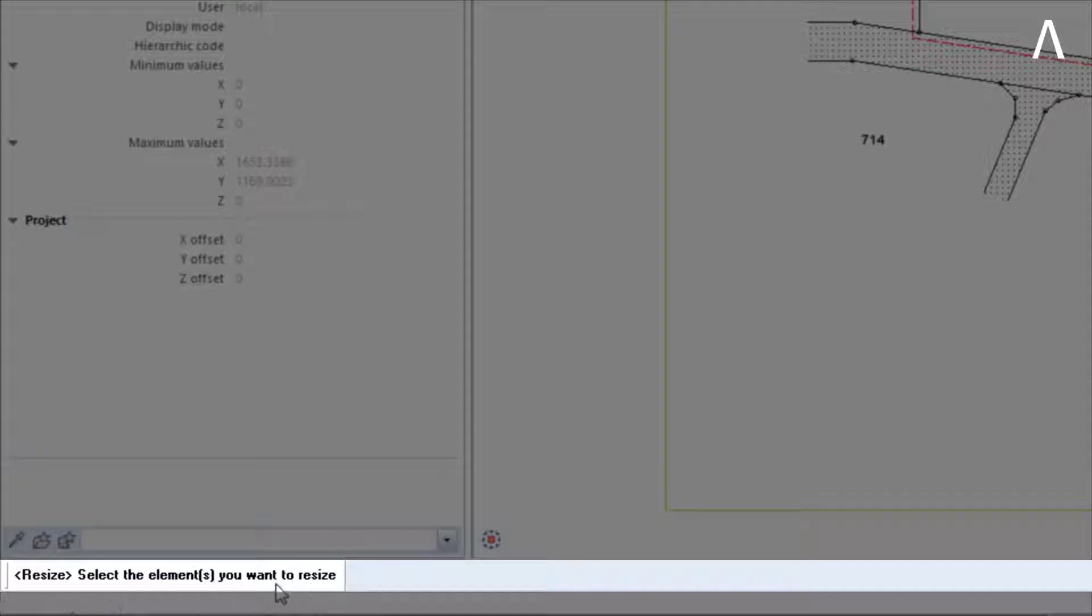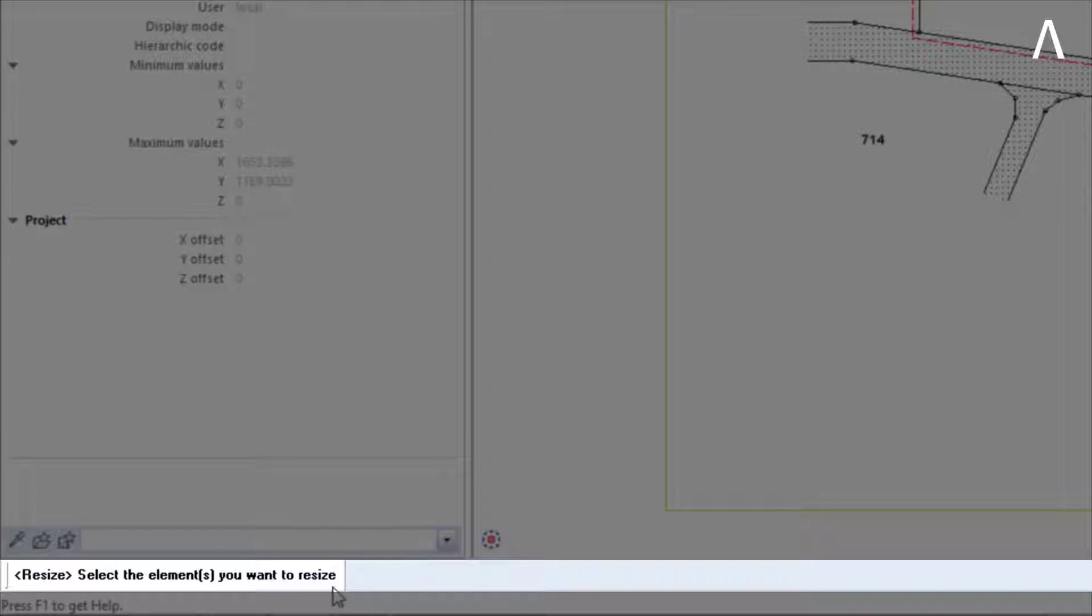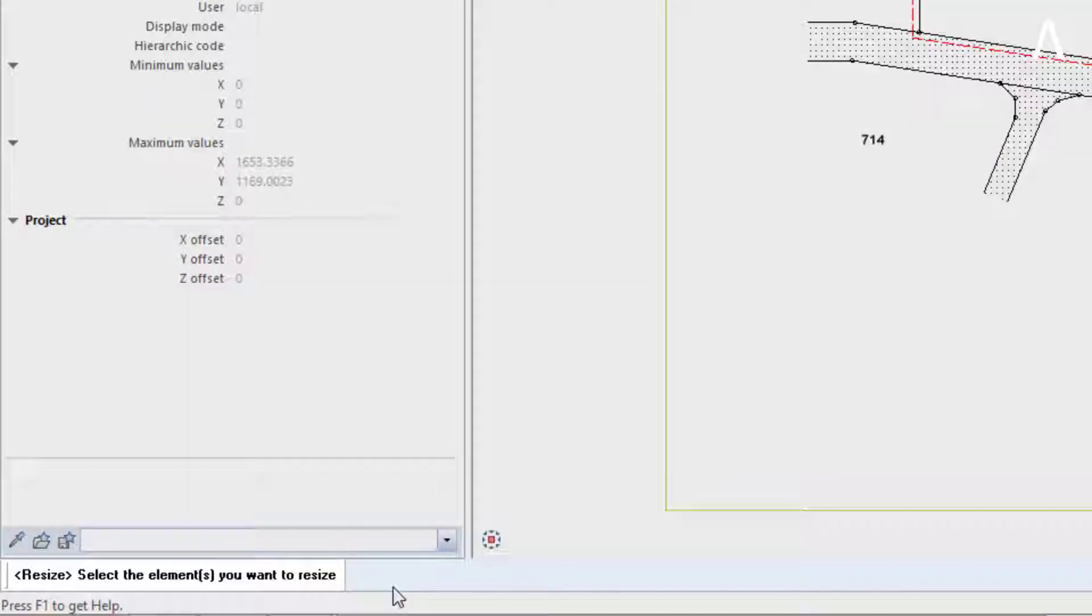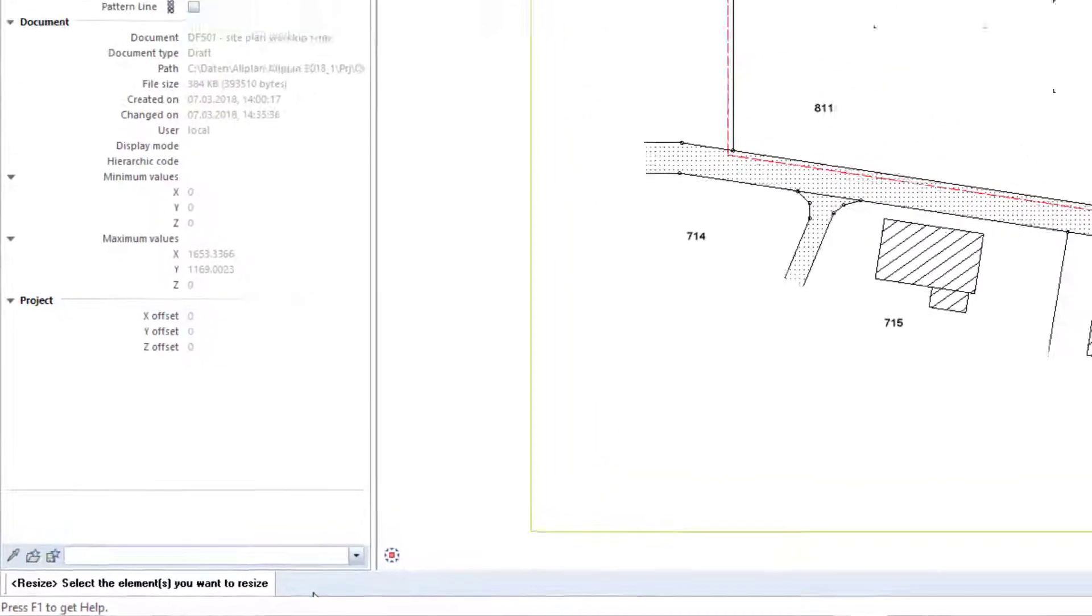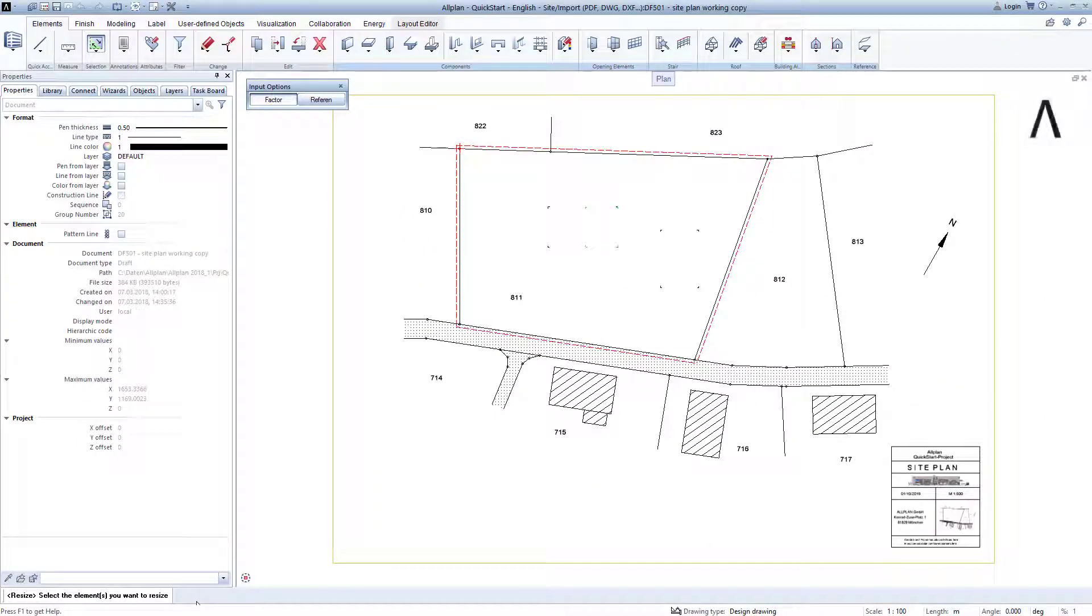Now take a look at the dialog line at the bottom edge. Whenever you have started a function, Allplan corresponds with you here, so to speak. No matter where you are within a started function, you will always be able to read here what Allplan expects from you next. You will be guided through a function here with the dialog line.